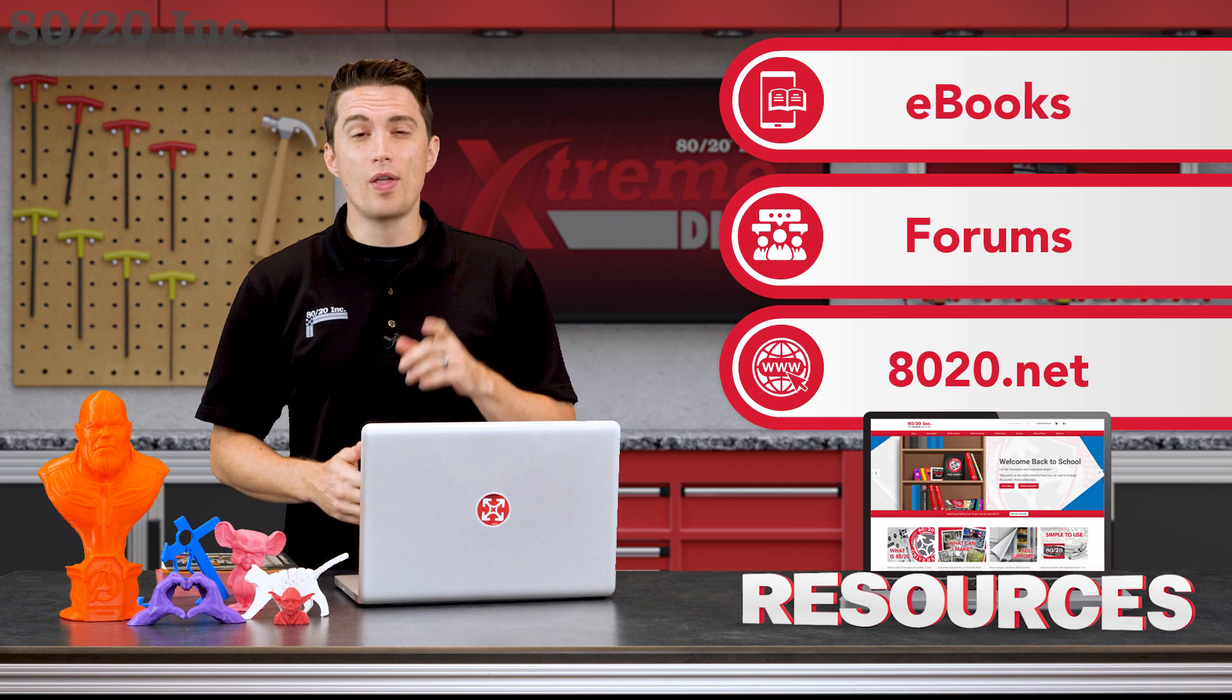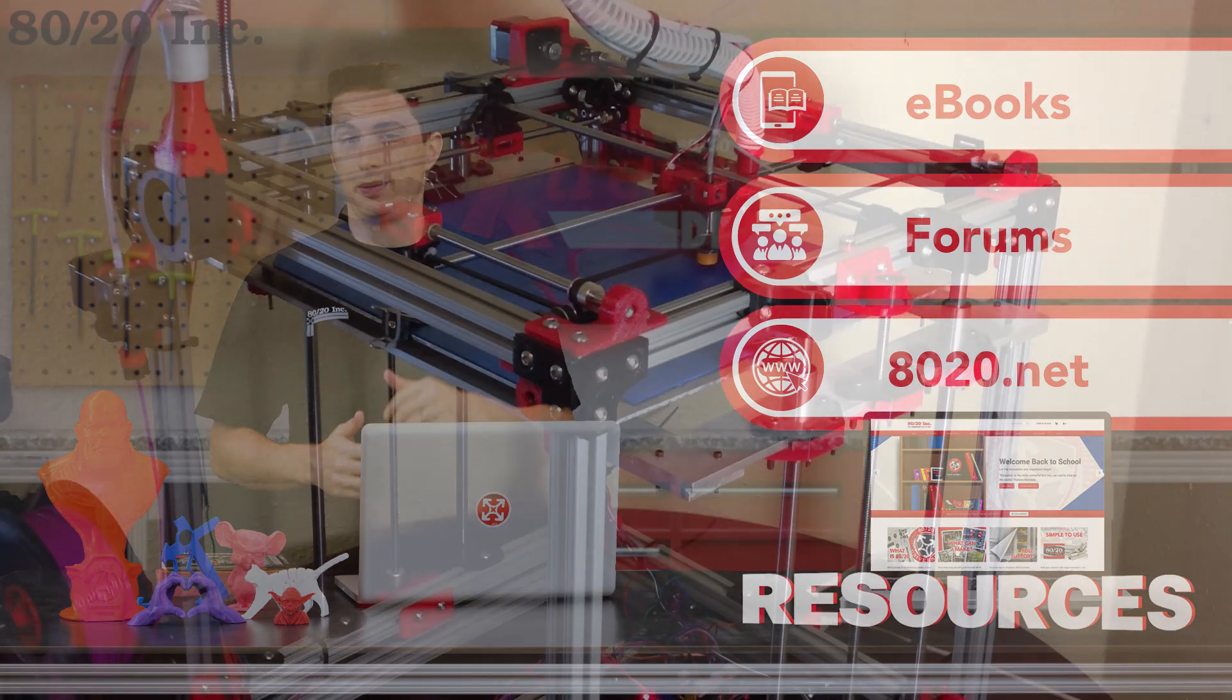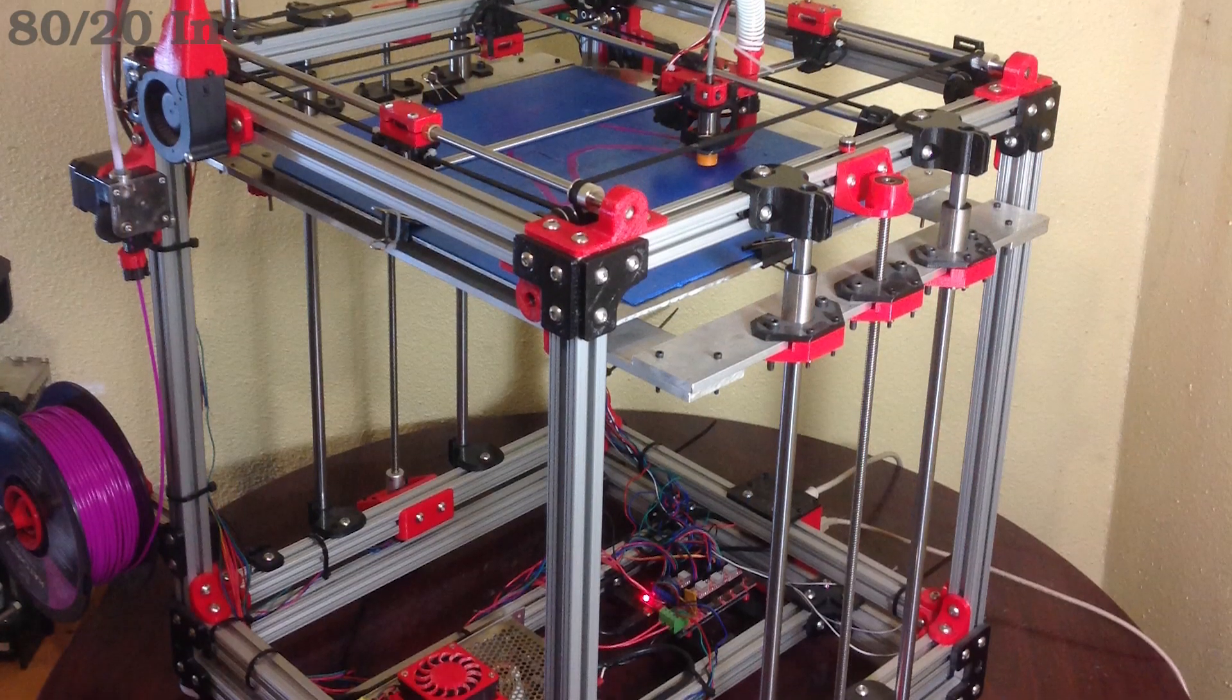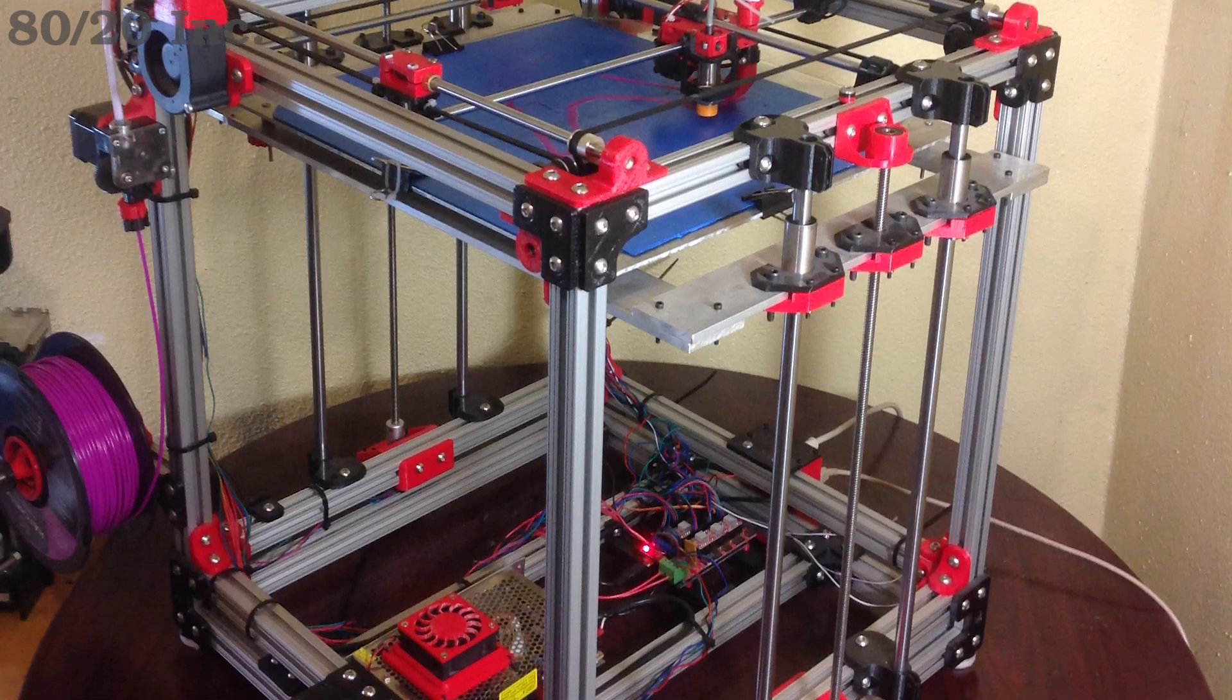Let's take a look at the one thing that all 3D printers need, and that's a durable, rigid, and sturdy frame.